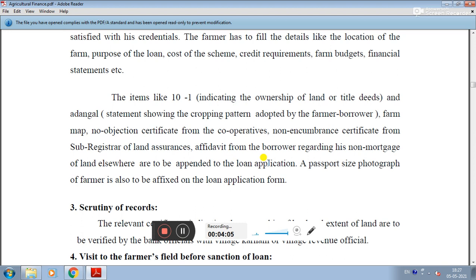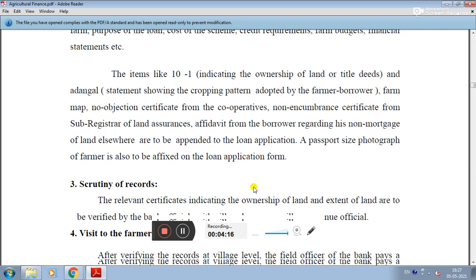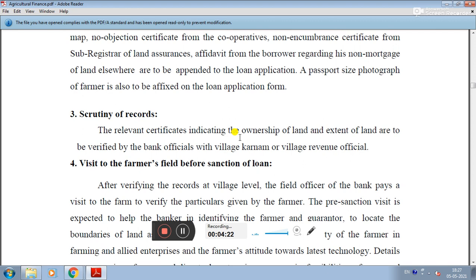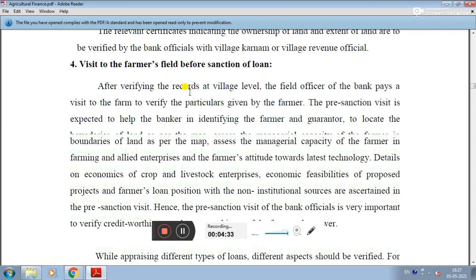A passport-size photograph of the farmer is also to be attached to the loan application form. The relevant certificates indicating the ownership and extent of land are to be verified by the bank official, along with the village revenue official, who then checks the documents.